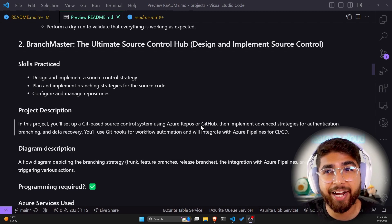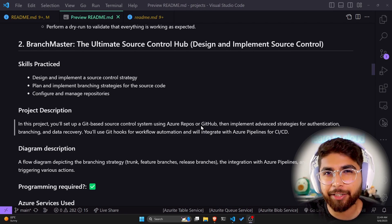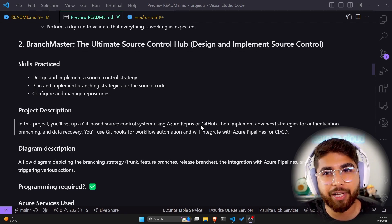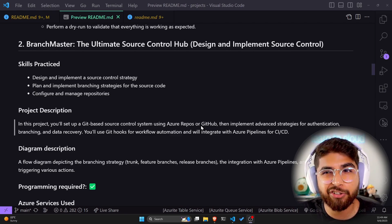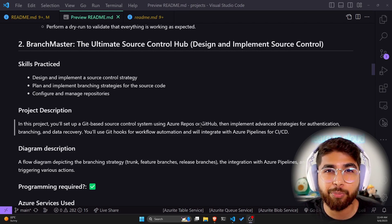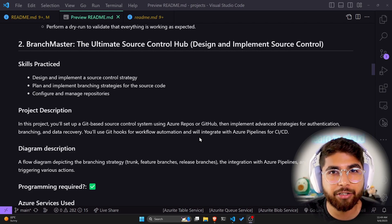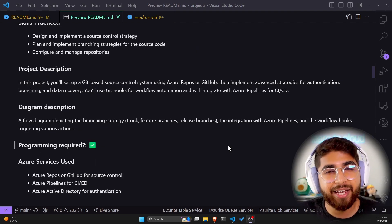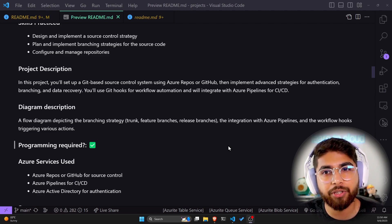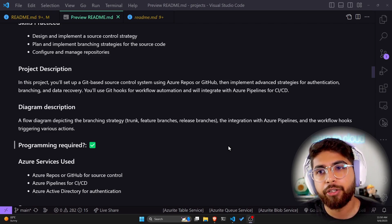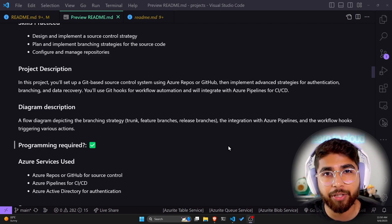The second project is Branch Master: the ultimate source control hub. As the name suggests, it's about designing and implementing source control. Skills practiced include designing and implementing a source control strategy, planning and implementing branching strategies for source code, and configuring and managing repositories. You'll come up with a Git workflow for your branching strategy using Azure Repos or GitHub for Git-based source control, integrated with Azure Pipelines for CI/CD.